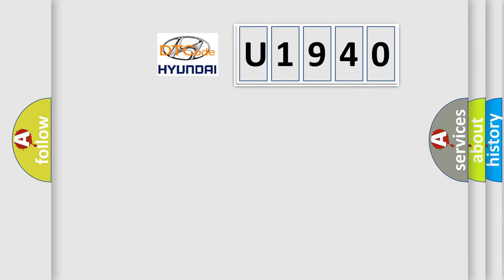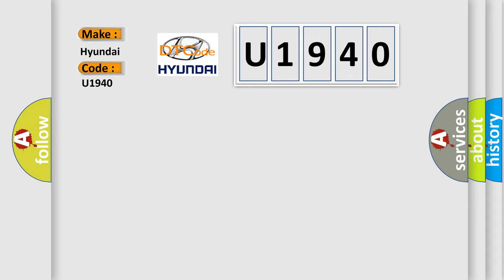So, what does the diagnostic trouble code U1940 interpret specifically for Hyundai car manufacturers?